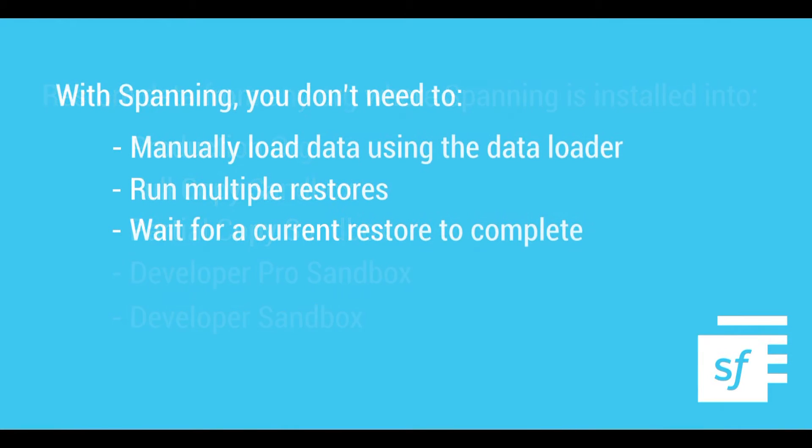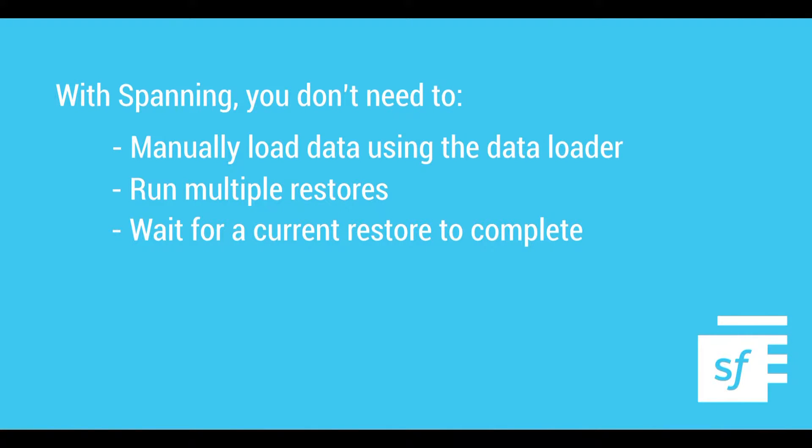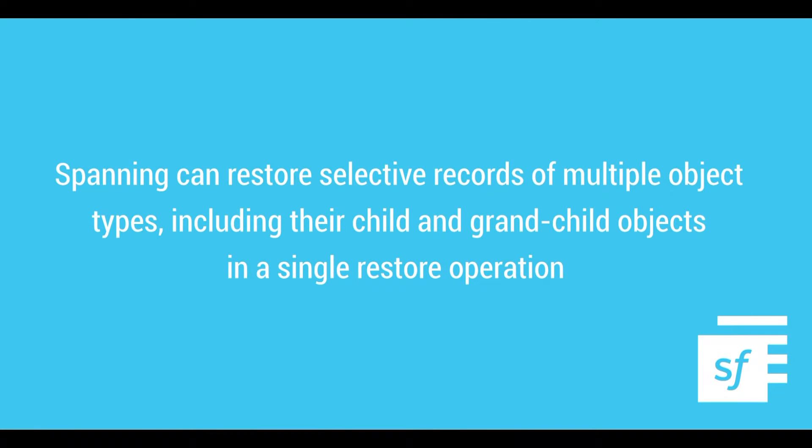With Spanning, they do not need to manually load data using the data loader, run multiple restores, or wait for a restore of a particular object type to complete before initiating another restore. Spanning can restore selective records of multiple object types, including their child and grandchild objects, in a single restore operation.